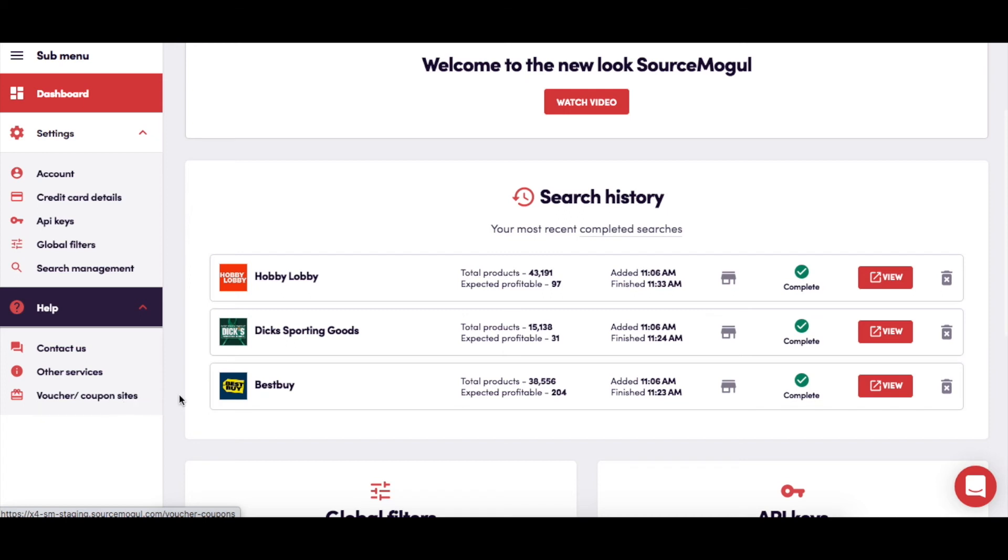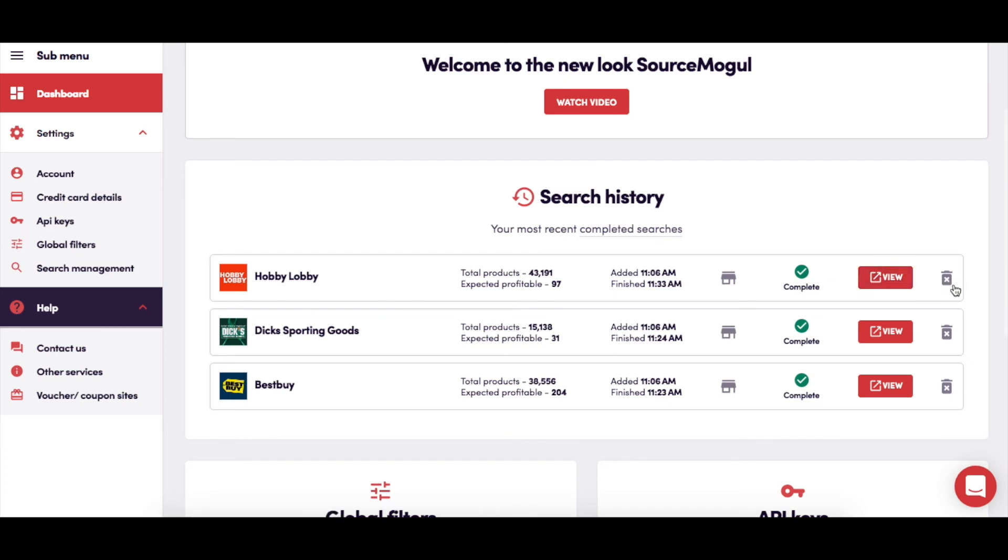You can see your recent search history here with a button to take you through to the search results page and a delete option to the right.